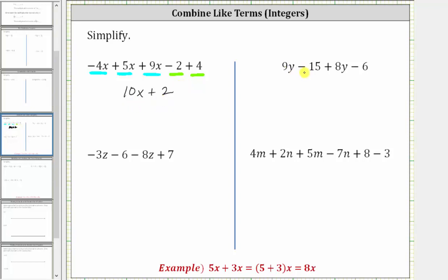Next we have nine y minus fifteen plus eight y minus six. Nine y and eight y are like terms because they contain exactly one factor of y, and negative fifteen and negative six are also like terms because they contain no variable factors. Since nine plus eight is seventeen, nine y plus eight y is seventeen y, and negative fifteen minus six is negative twenty-one, giving us minus twenty-one.